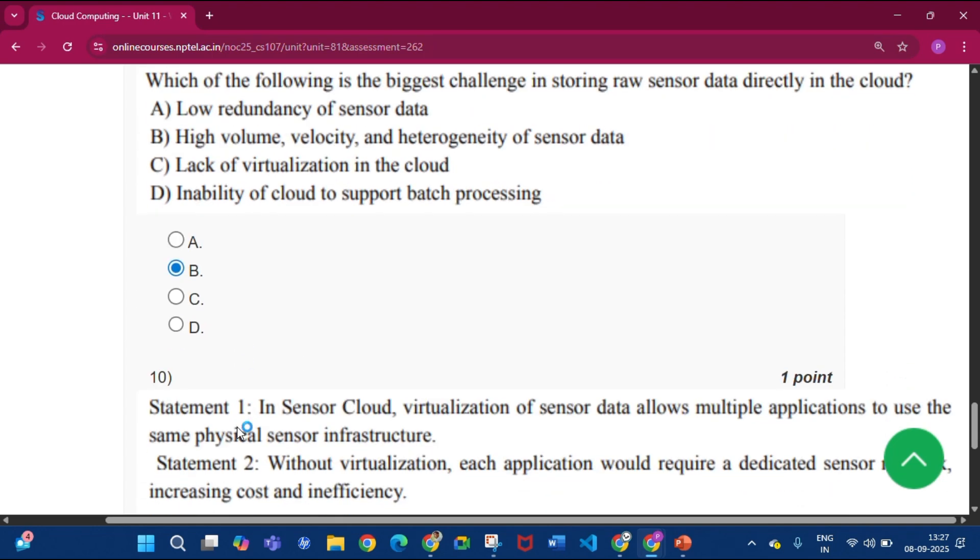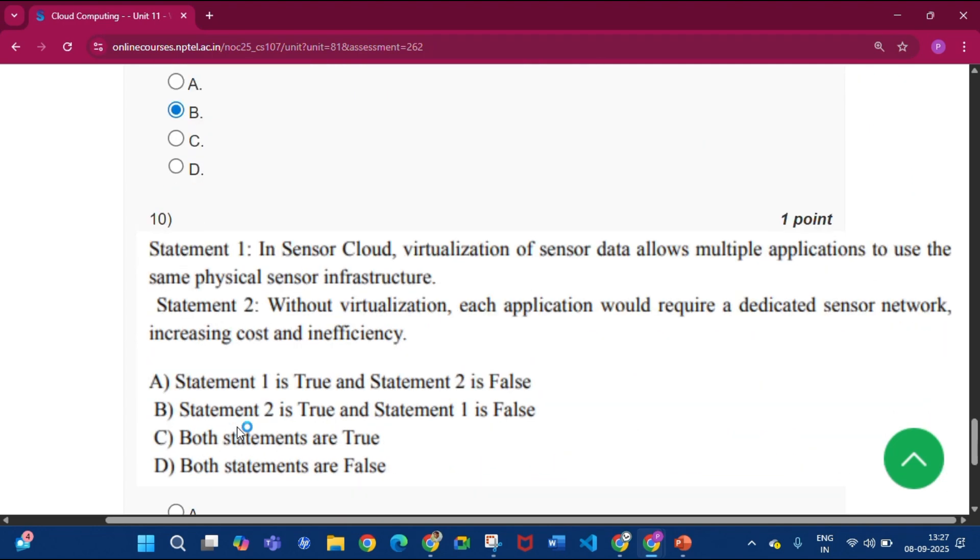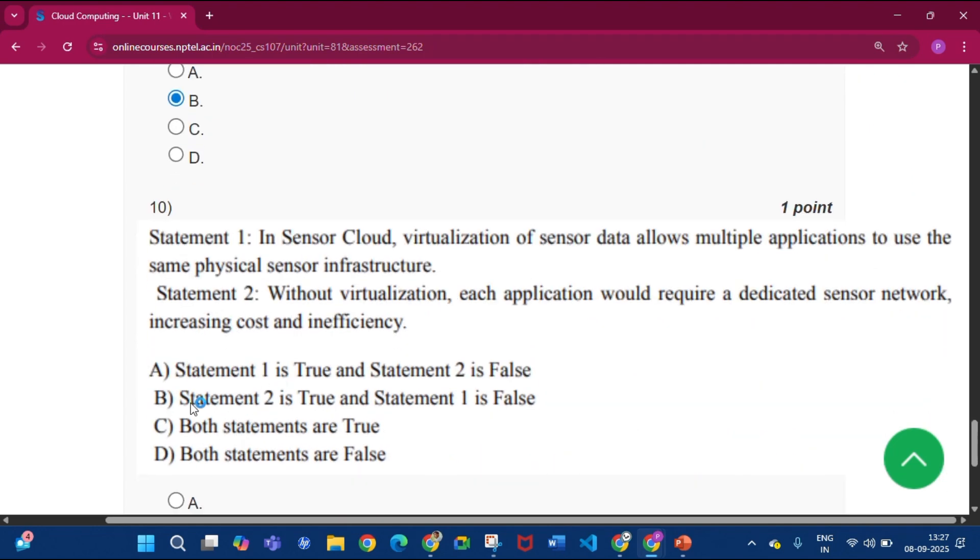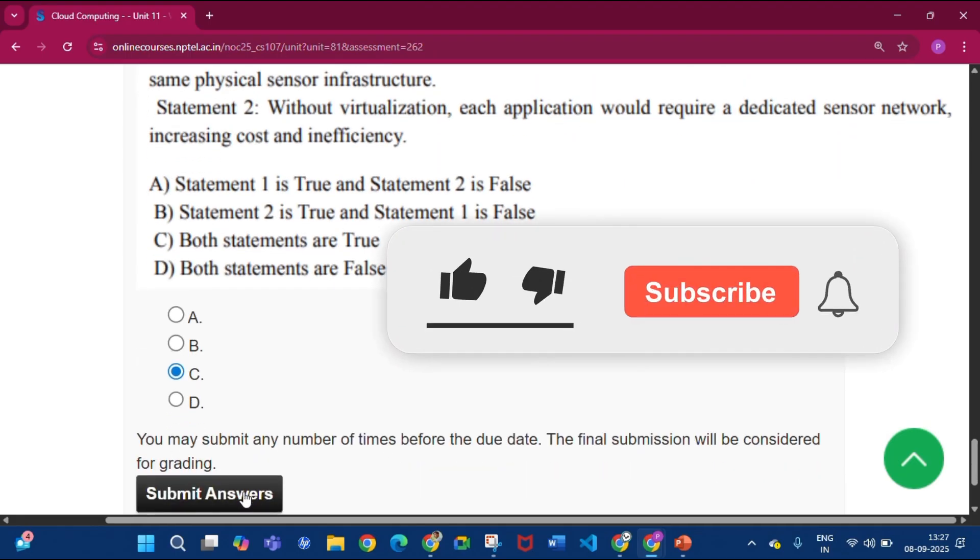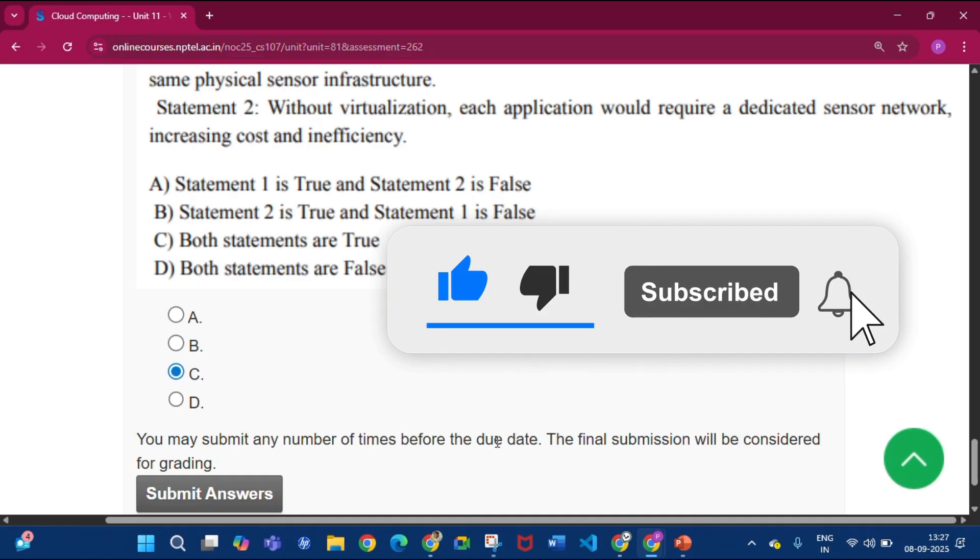Now question number ten, the answer will be both statements are true. So please subscribe my channel if you get some help from this video. Thank you for watching the video. Will see you in the next video. Thank you.